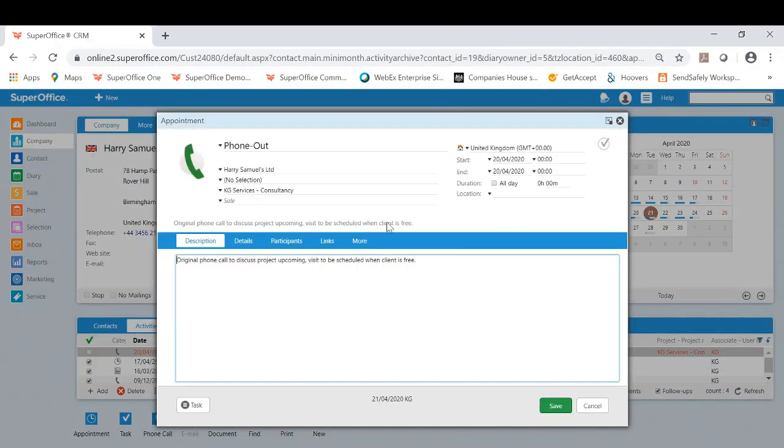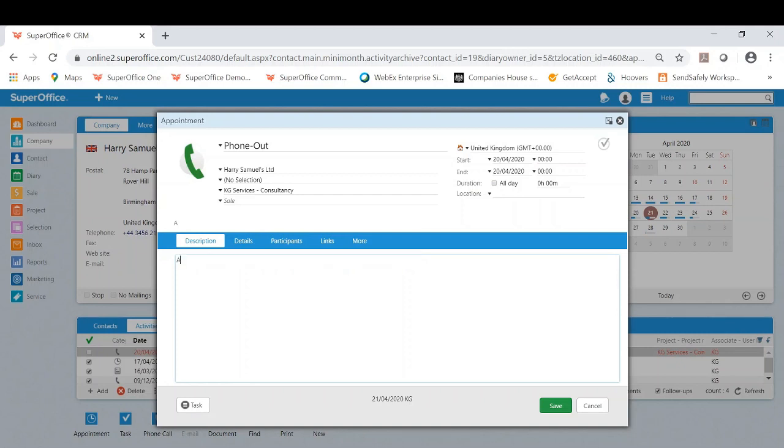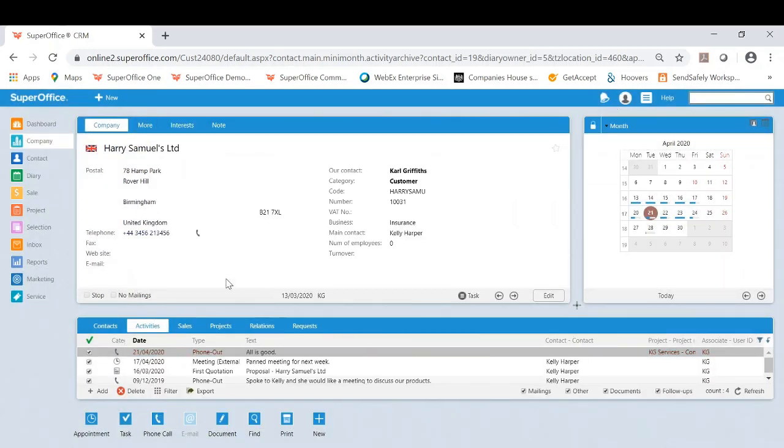I might want to click into it. This is a phone call conversation to discuss an upcoming project. Maybe I've completed that call now and I can put this as all is good as an example, and that is the note I'm leaving against that particular task and appointment. I can actually tick that off as completed.